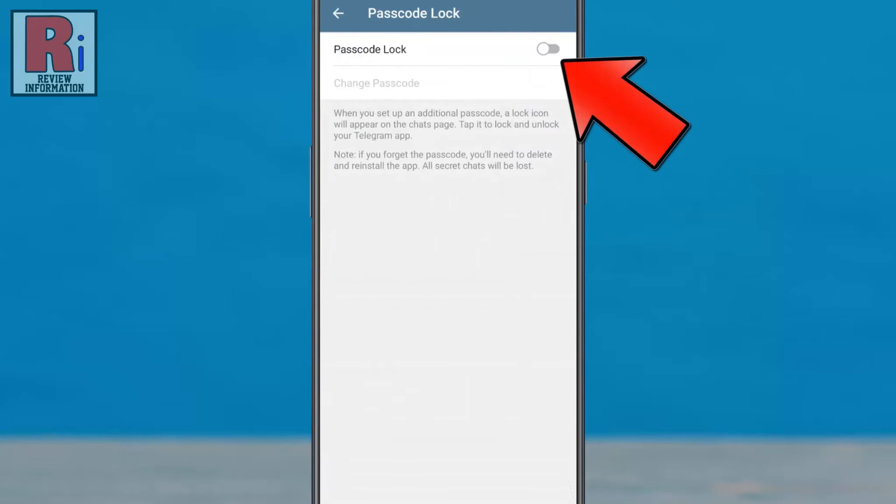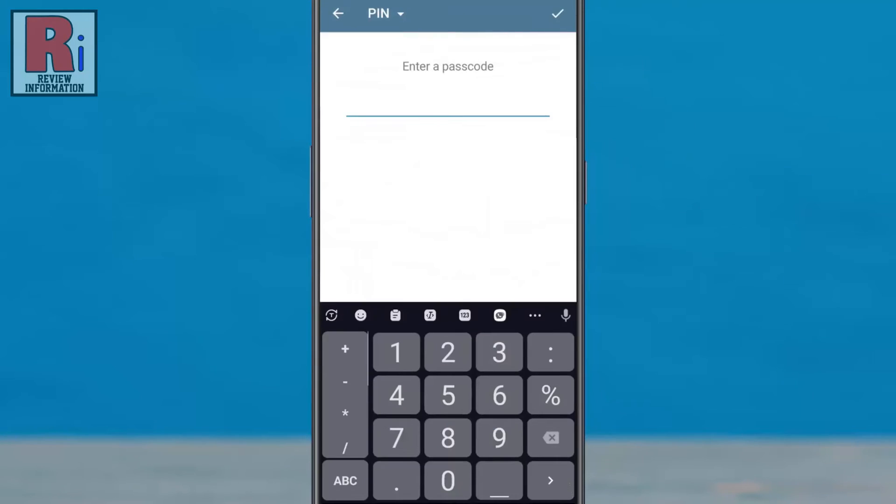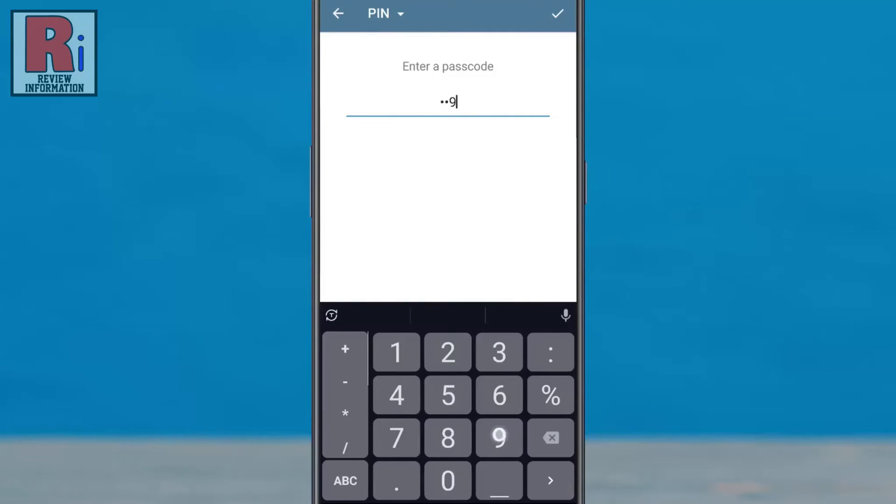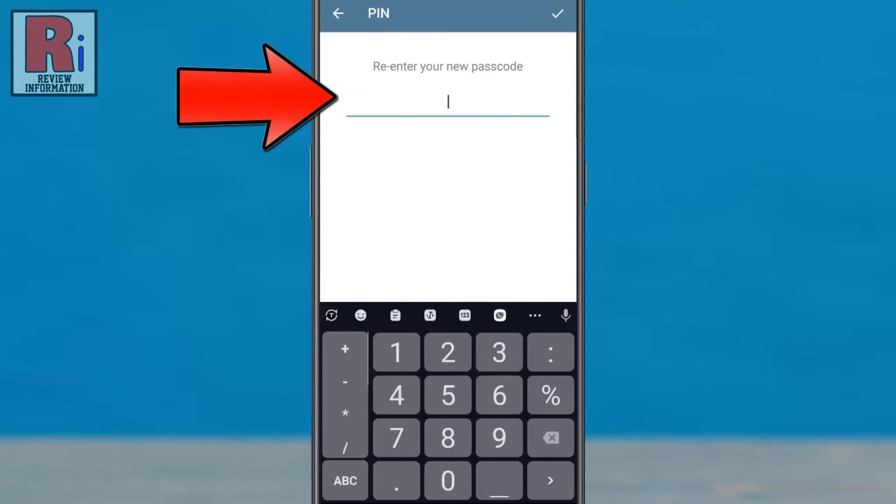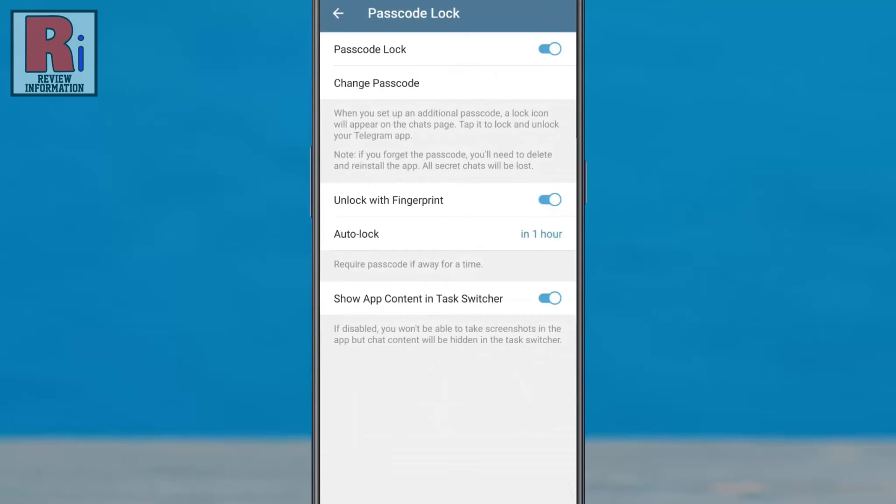Now tap the slider to activate passcode lock. Enter a new 4-digit passcode. Re-enter your new passcode. Your passcode has been set successfully.